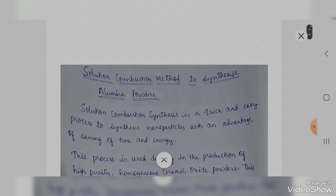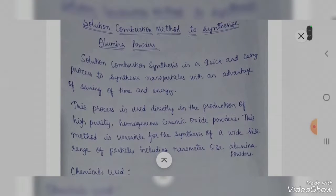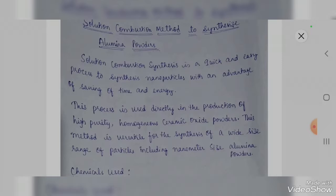Solution combustion synthesis is a quick and easy process to synthesize nanoparticles, with the advantage of saving time and energy. This process is used directly in the production of high purity, homogeneous ceramic oxide powders.